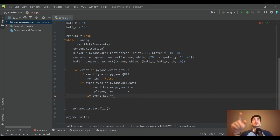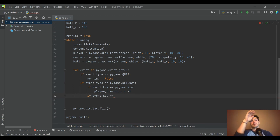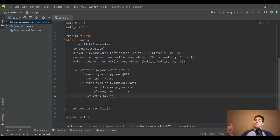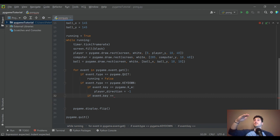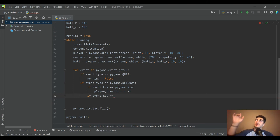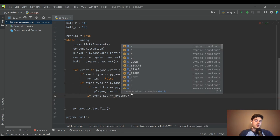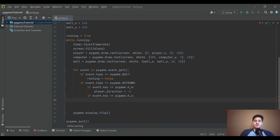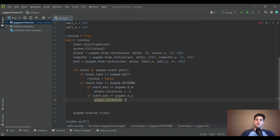You might wonder why pressing W — which moves up — sets direction to negative one. In pygame, the coordinate system starts at (0, 0) in the top-left corner and y increases as you go down. So to move up toward the top of the screen, your y coordinate decreases — hence negative one. It doesn't make a lot of sense intuitively, but that's how pygame works.